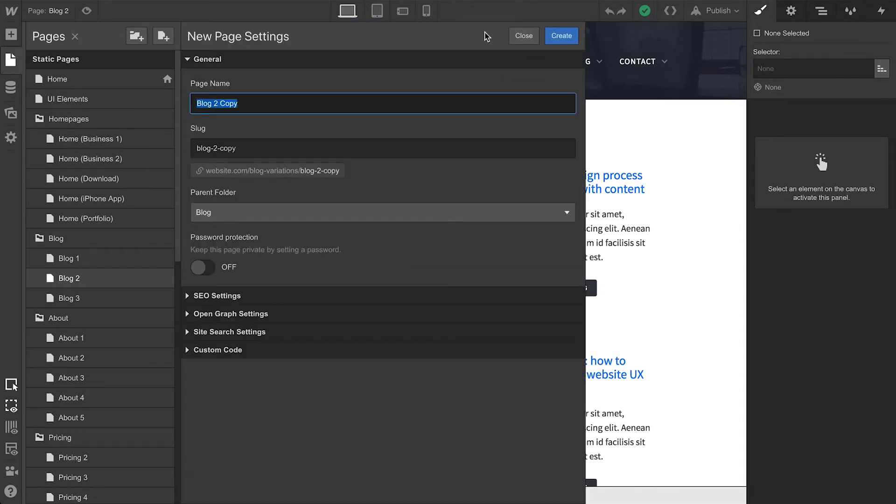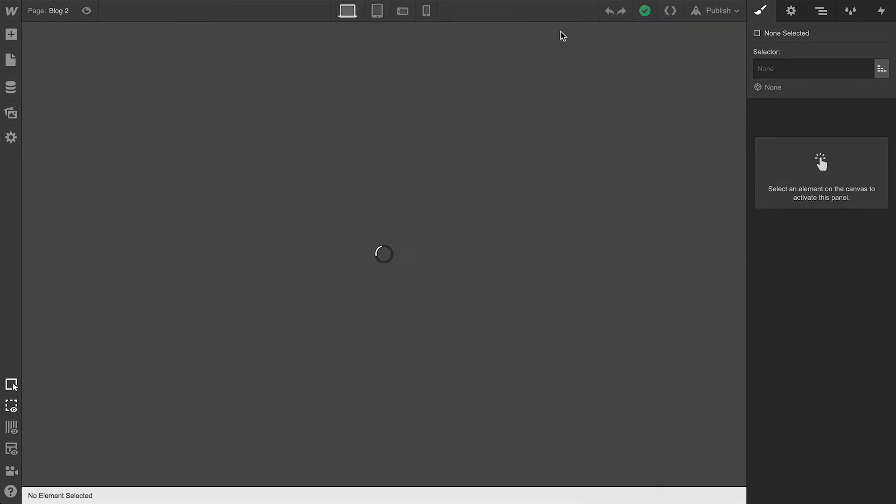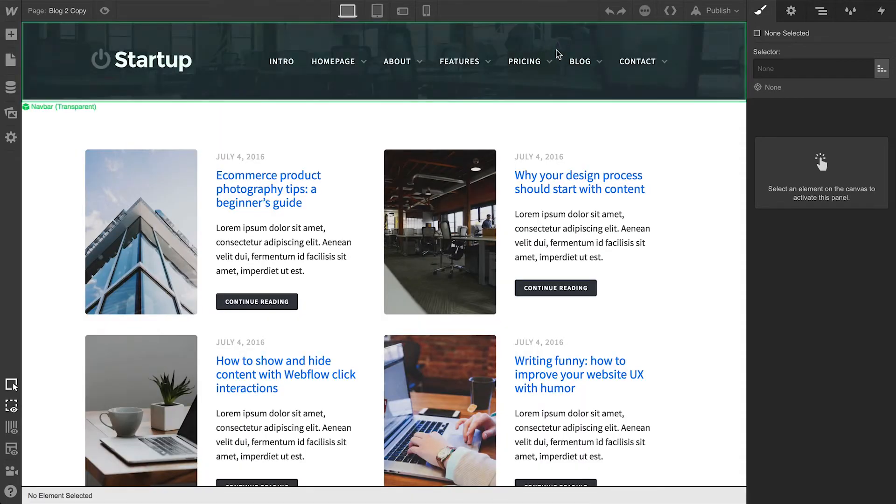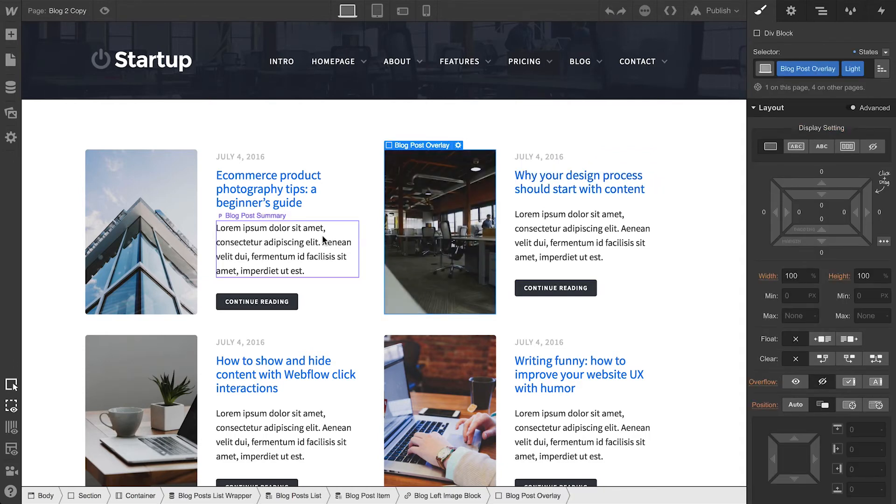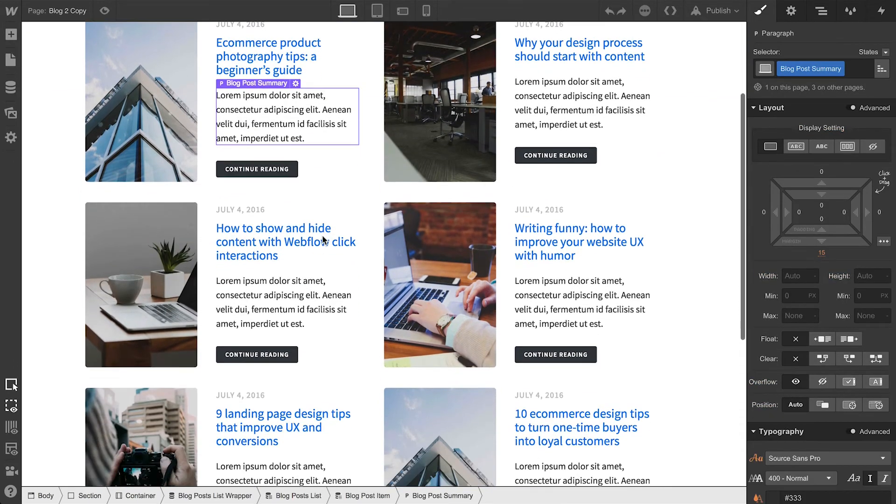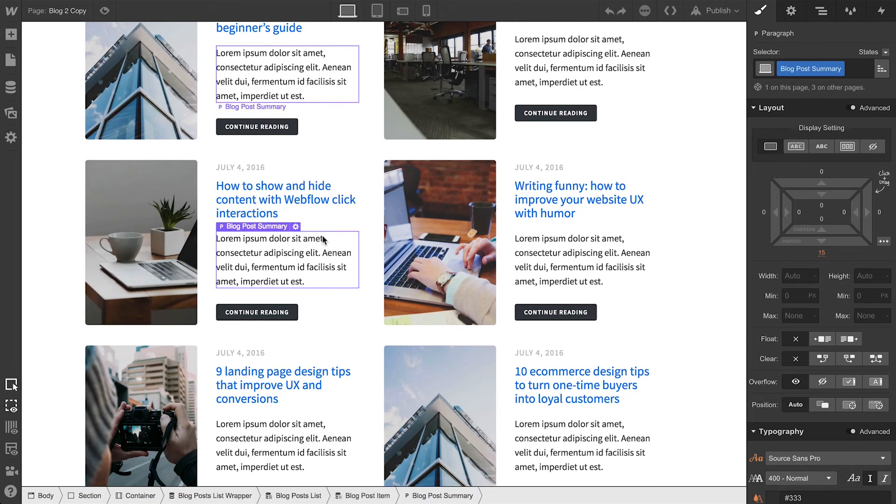All the information in Page Settings was carried over. But just as importantly, when we press Create, the actual content, everything on the page itself, is carried over too. Everything was duplicated.